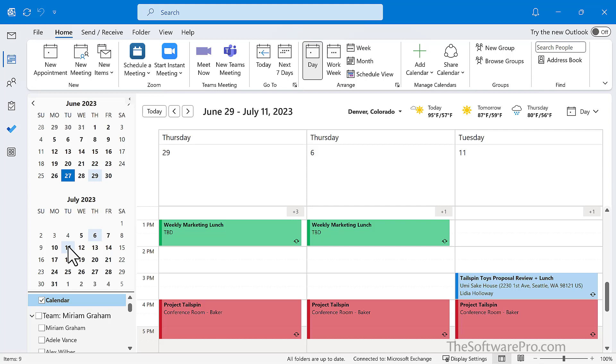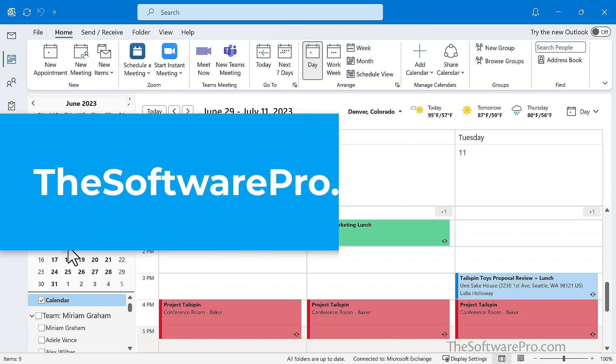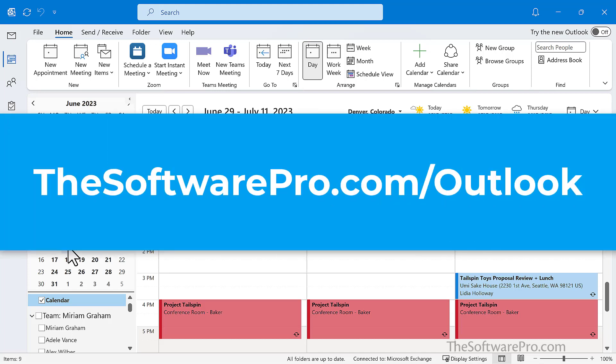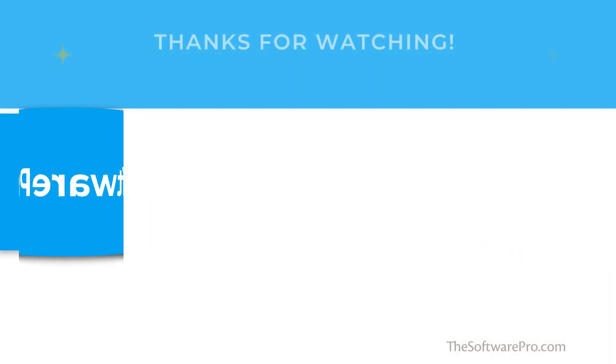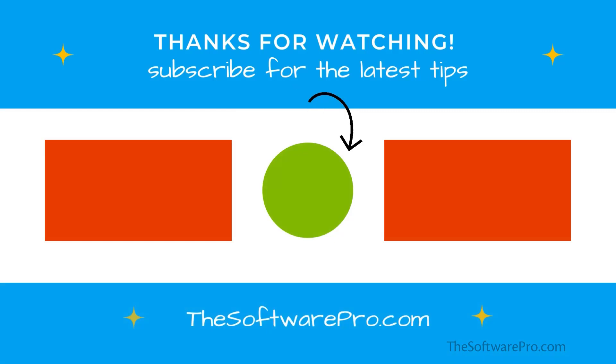And that's our look at time-saving tips, tricks, and shortcuts to navigate and view your Outlook calendar. To download a handout of Microsoft Outlook keyboard shortcuts or to join my free tips newsletter, visit thesoftwarepro.com slash Outlook. If this training was helpful, please subscribe to this channel for other time-saving software tips. Thanks for watching.